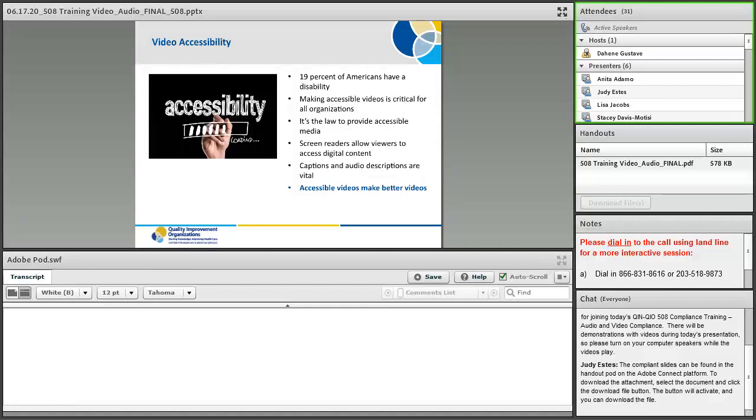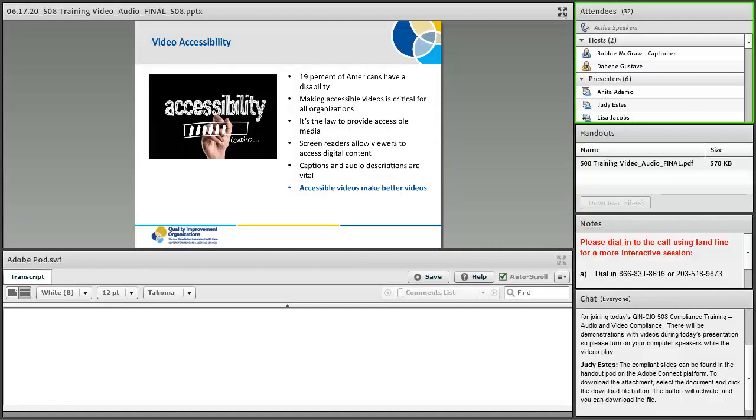According to Section 508, all federal agencies are required to make their electronic and information technology accessible to people with varying disabilities. Deviating from the law can cause extensive consequences. Assistive technologies are improving day by day, making it possible for people with disabilities to have access to the same content as others. Accessibility makes videos easier to watch for everyone, not only people with disabilities.